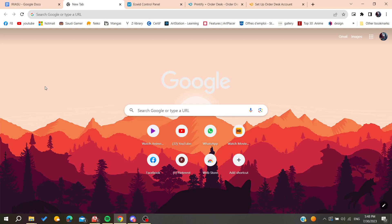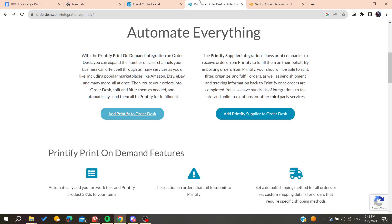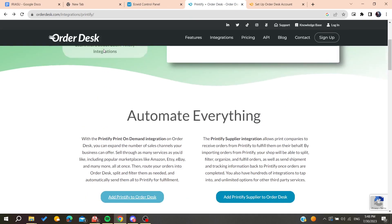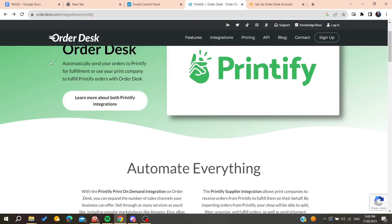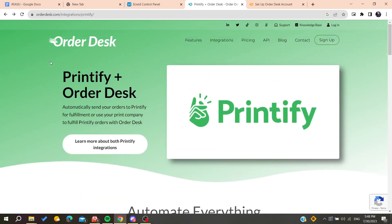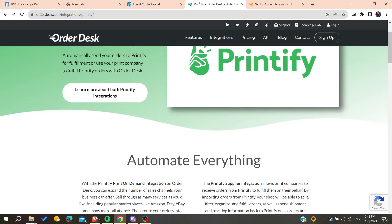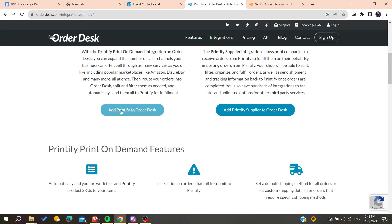Hello guys and welcome to this tutorial. I'm going to show you how to integrate Printify with Ecwid store. For this solution, we need a third-party software or application — Order Desk — so we can integrate Printify and Ecwid.